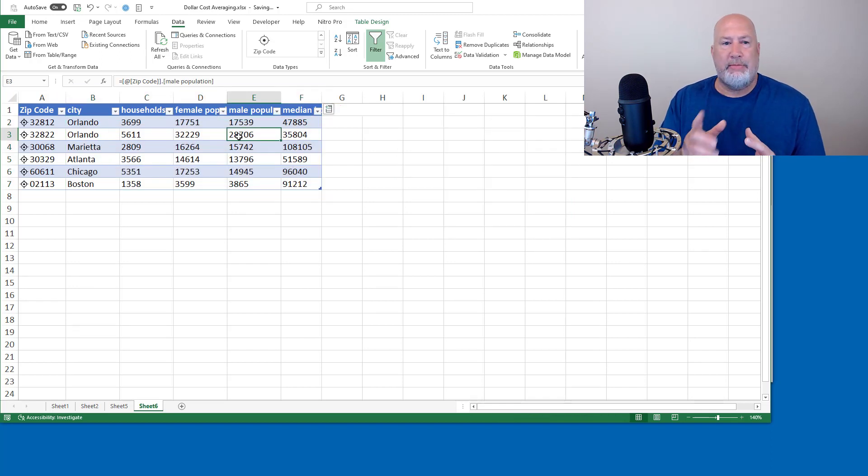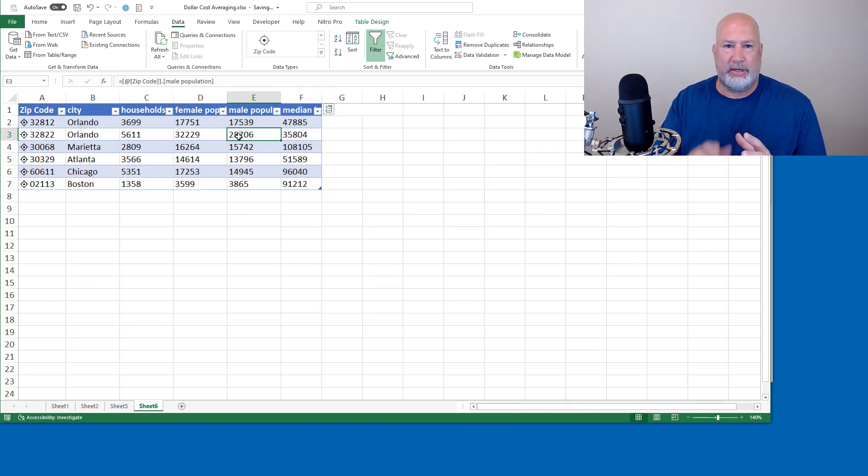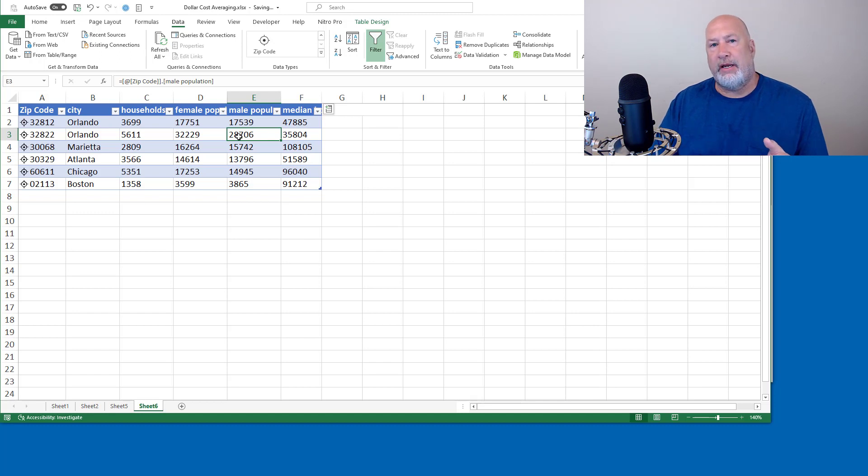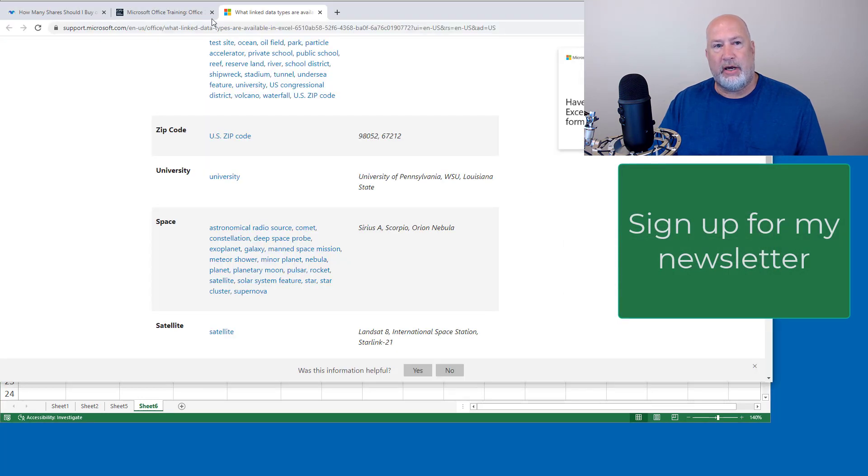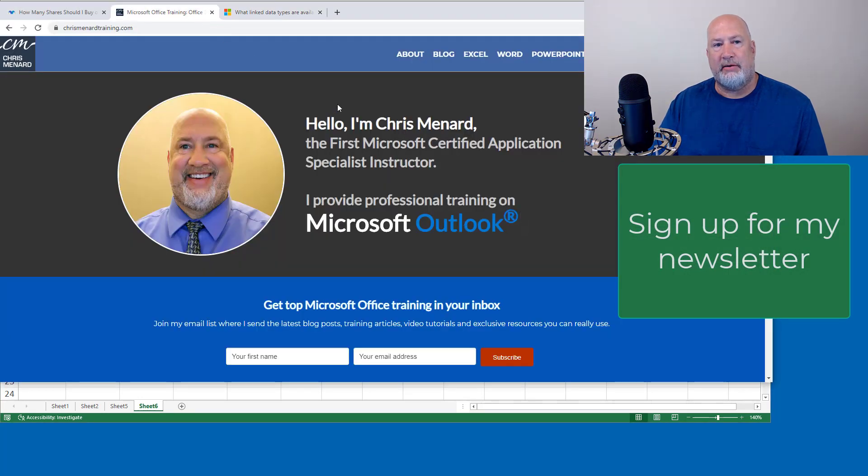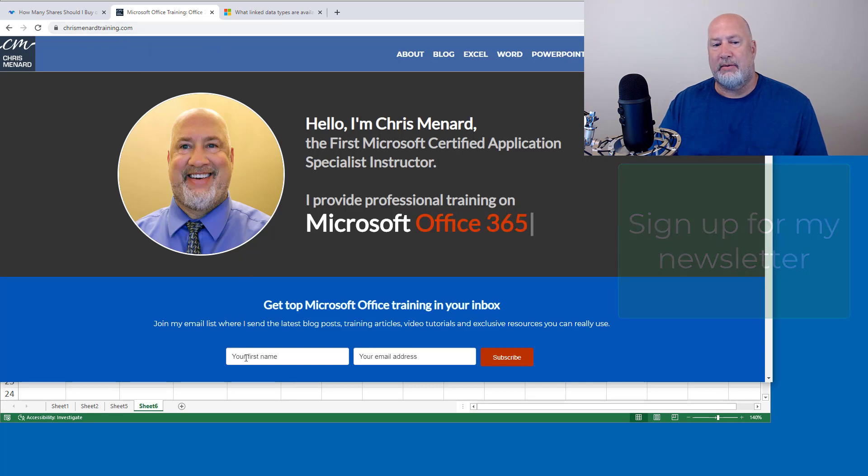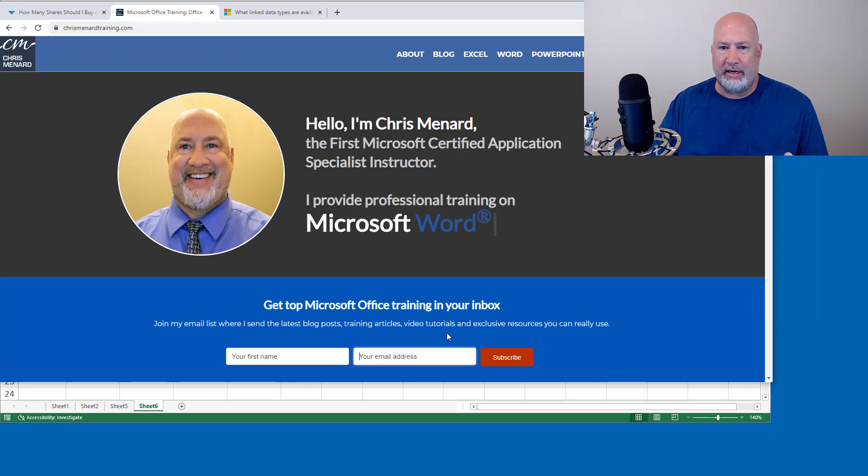I'm going to keep this short. So that is the zip code data type. Feel free to subscribe to my YouTube channel. Also feel free, if you want to, to go and subscribe to my newsletter that comes out. Just go to my website right here, first name and email. I don't need anything else from you.